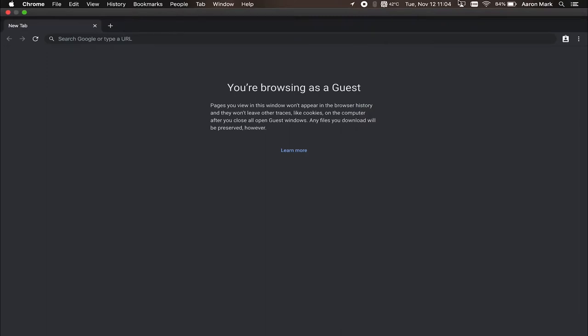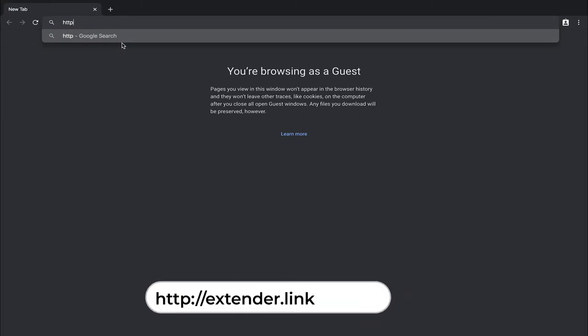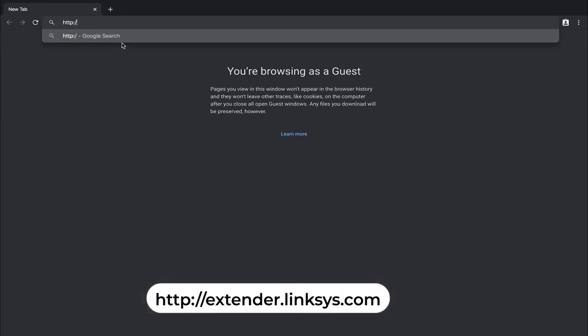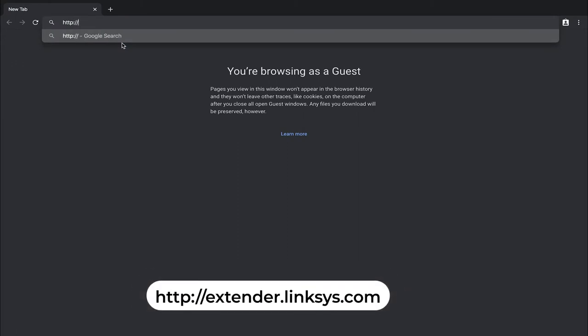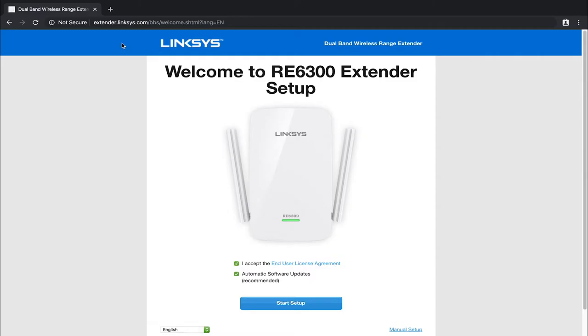Once the device is connected, you're then going to open up a browser. I've got one currently open right here. And you're going to type in HTTP colon forward slash forward slash extender.linksys.com and go ahead and hit enter. There are instances where as soon as you connect to the wifi network, that it's going to automatically open up the browser and take you to the website. If it does not go ahead and feel free to manually type it in.